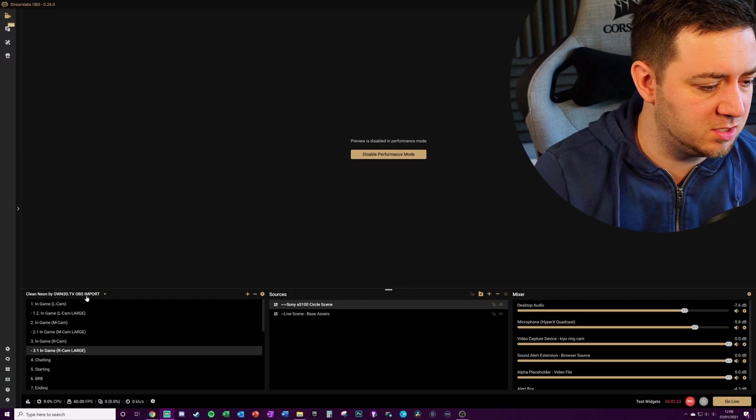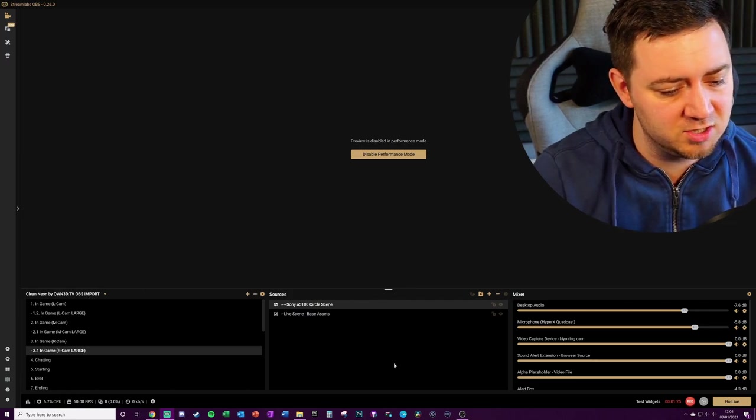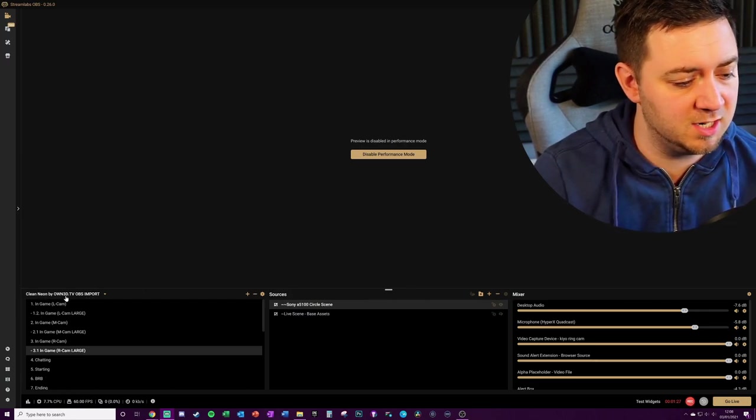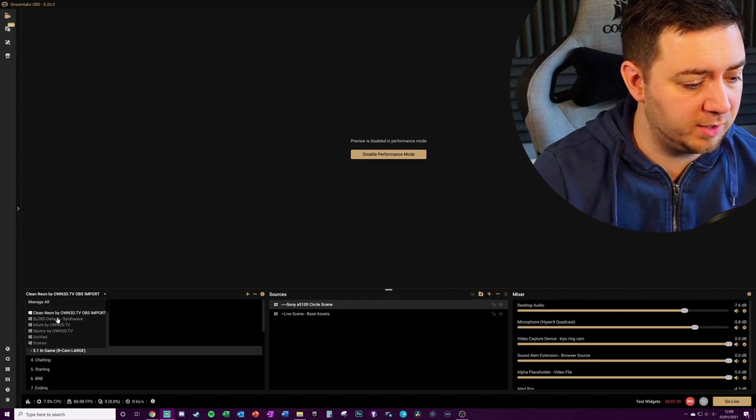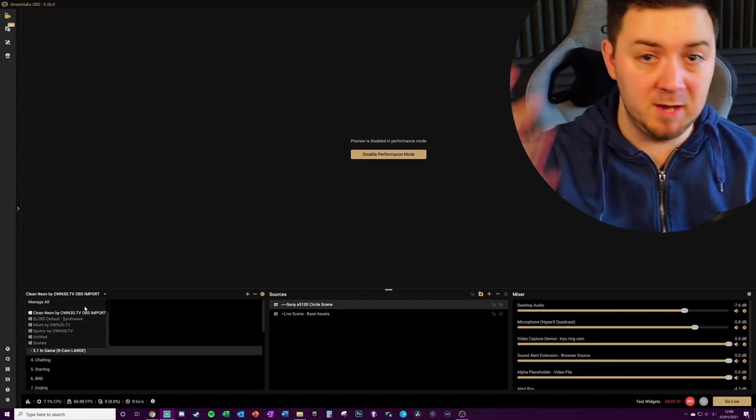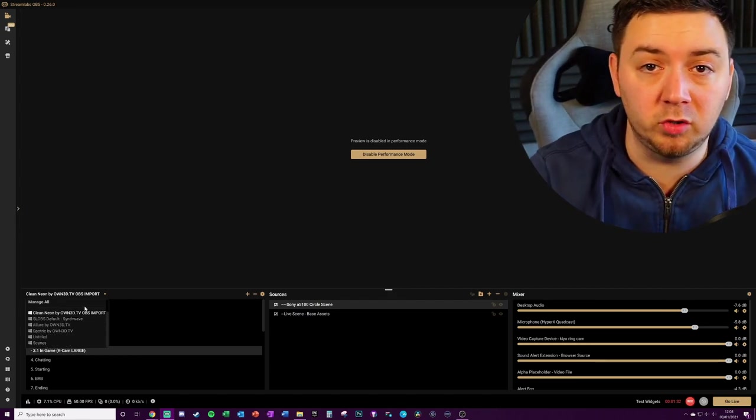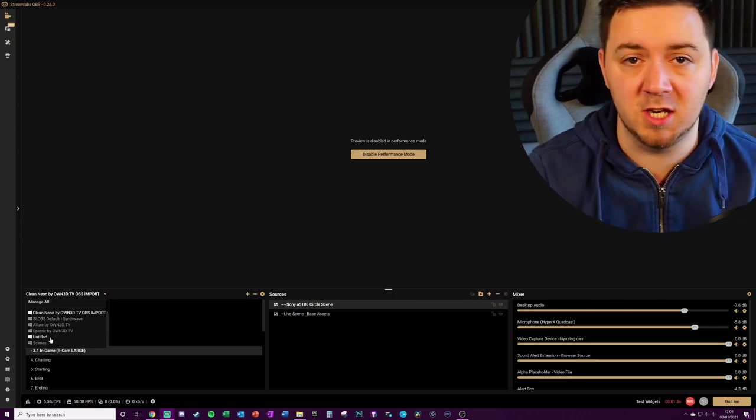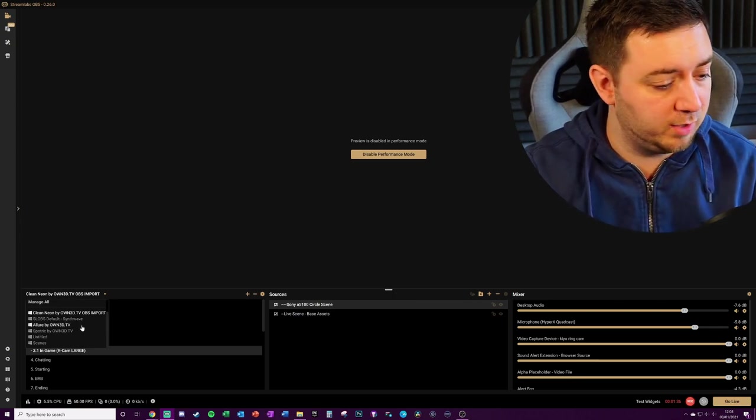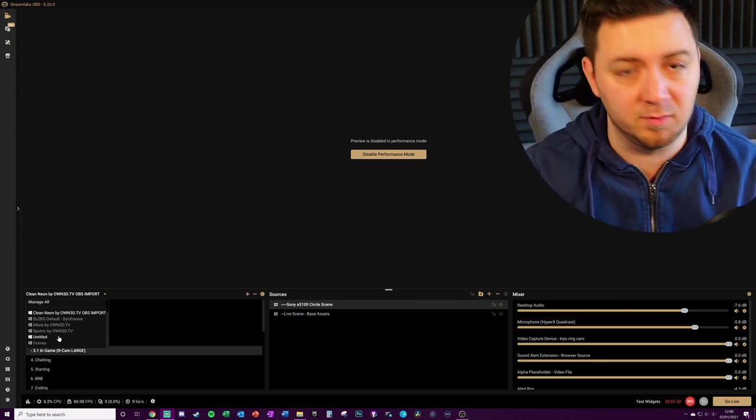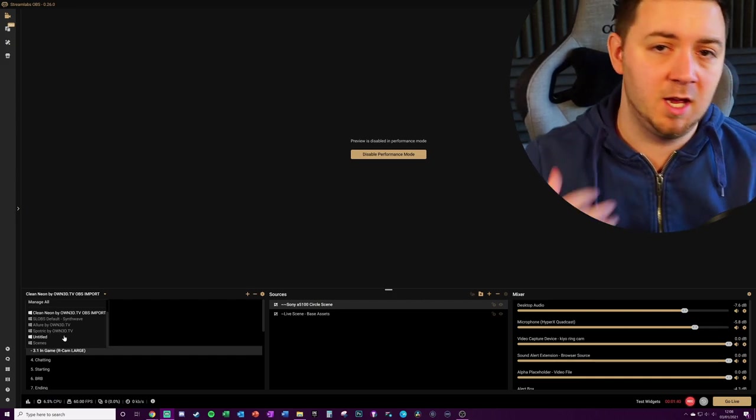So let's just ignore that for the time being. What we need to do here: click on your scene collections. Remember, these are your sources, these are your scenes, and there are multiple scene profiles that you've got here for any themes that you've installed on Streamlabs OBS. You can interchange between them. For example, I used to use a Synthwave one, I used to use an Award Spotrick. These are different ones that I've used over the course of time and I like to keep my stream fresh by installing new theme profiles.